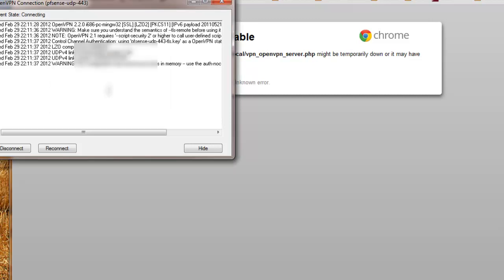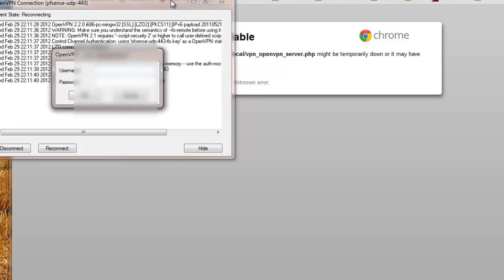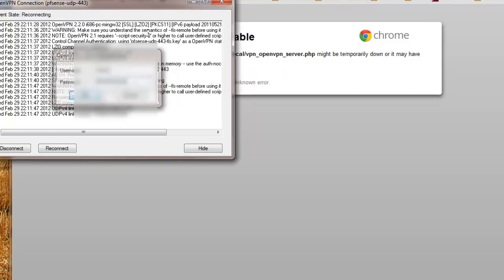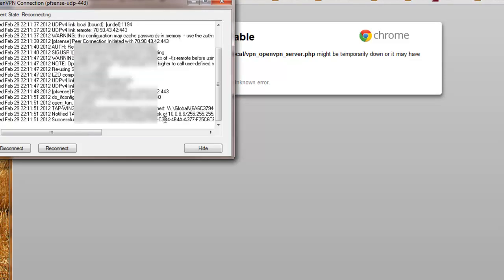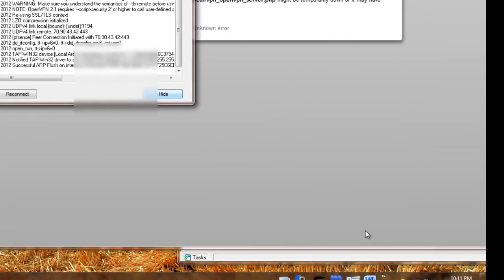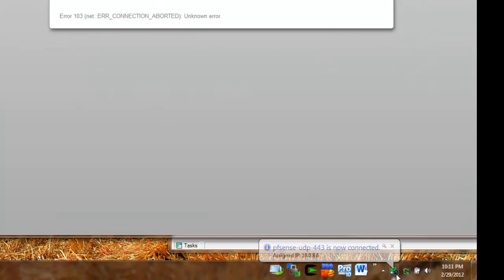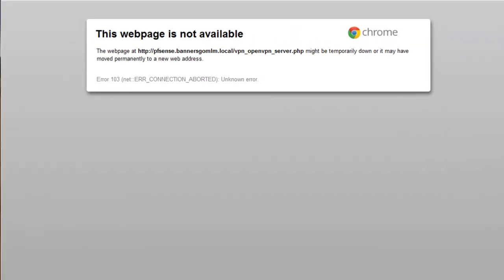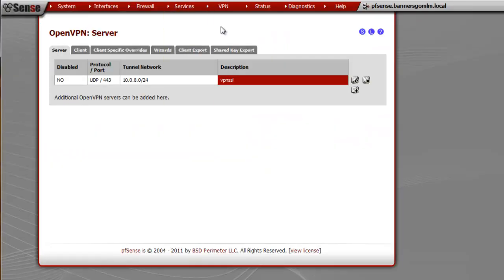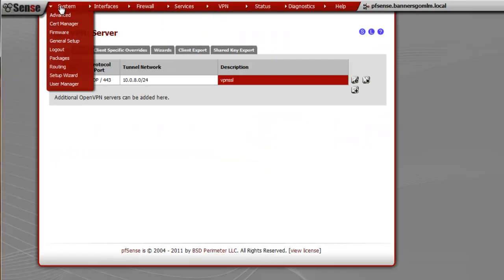This is authenticating through Radius using SSL. It takes a couple seconds to pull the IP address. We're connected again.